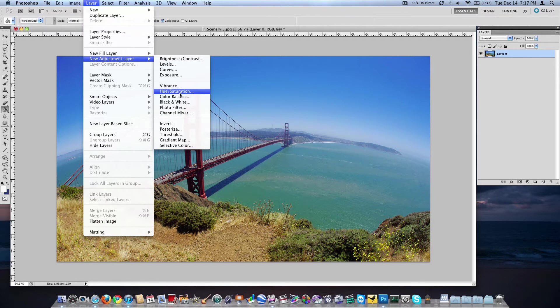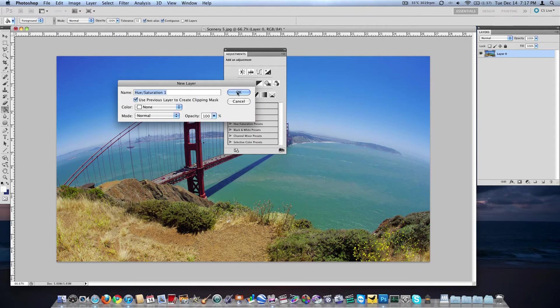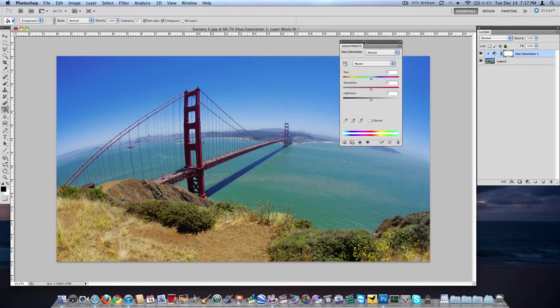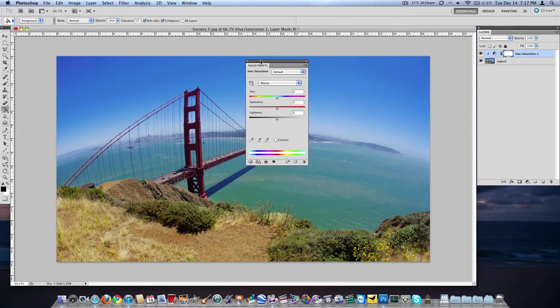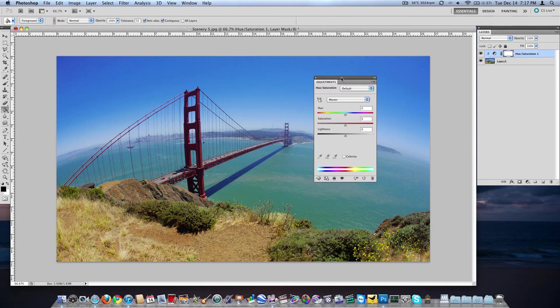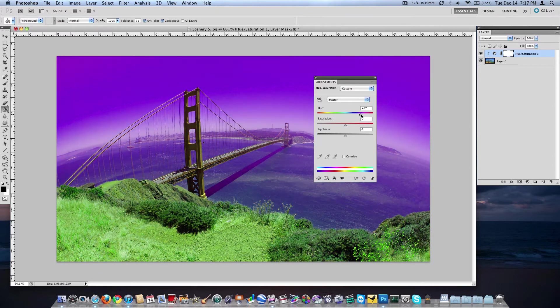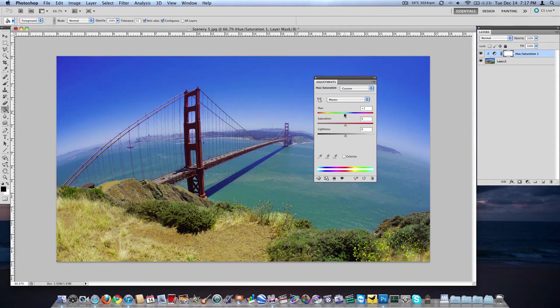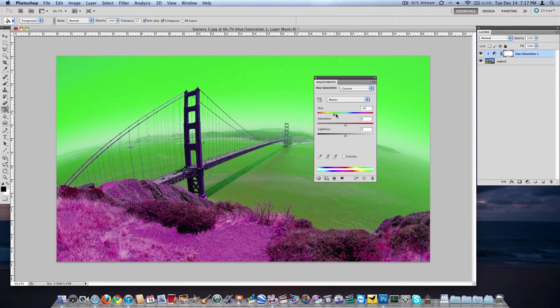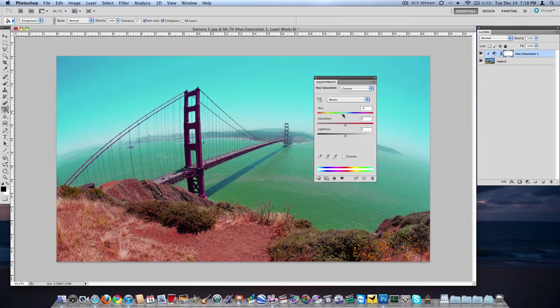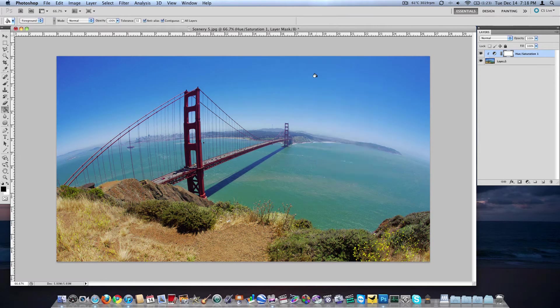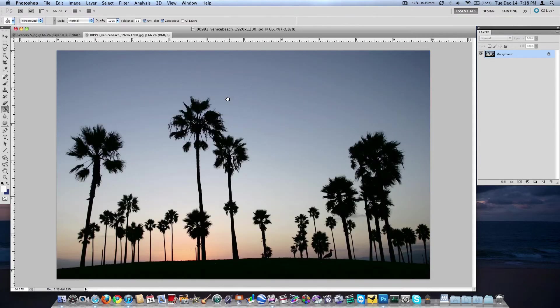So back up to layer, new adjustment layer, hue slash saturation. Go ahead and check that box again, 100% opacity. And now we're going to use this adjustments thing that just popped up. And we can adjust our hue and that's going to set off all of our colors. Everything is going to be altered in the same respect. Now this is kind of hard to see when you have something with so many different colors in it. So we're just going to close that, and we'll open up a wallpaper that has fewer colors in it. For example, Venice Beach palm trees here.